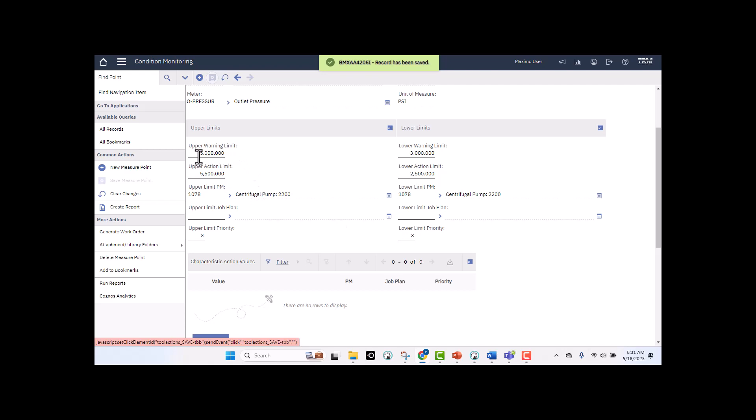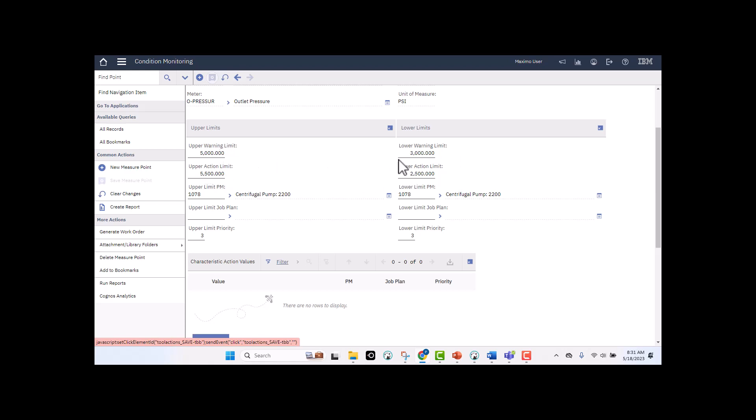So when we look at this, think of these first two values, the upper warning, lower warning is the yellow, upper action, lower action is the red. So essentially, the part that I want to be in, my good reading values are between 3 and 5000. That's where I want to be. That's a sweet spot for the meter reading of this asset.